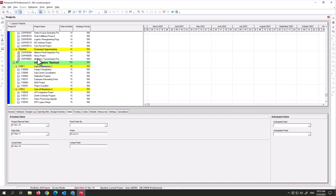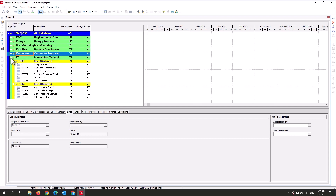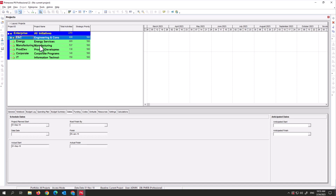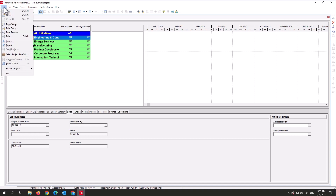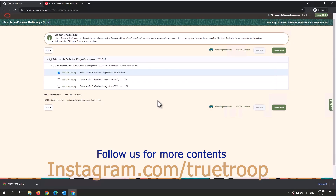Everything is installed — you've got different sample projects and EPS structures in the program. That's how you download and install P6 on your computer. To close P6, go to File, then Exit. If you have any projects open, click Close All first. Thanks for watching — please like, share, and subscribe, and drop any questions in the comments below.